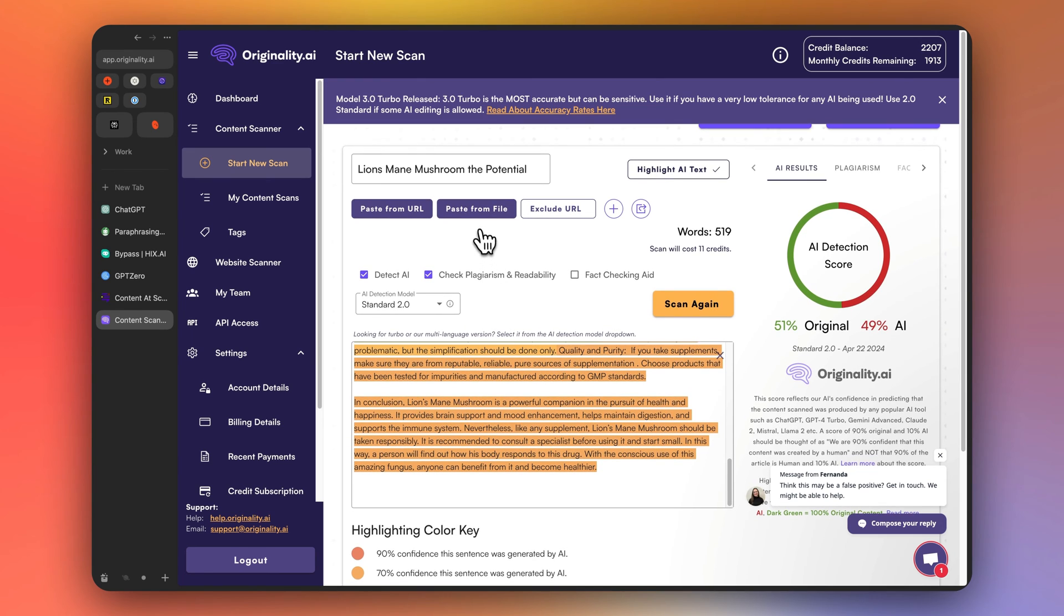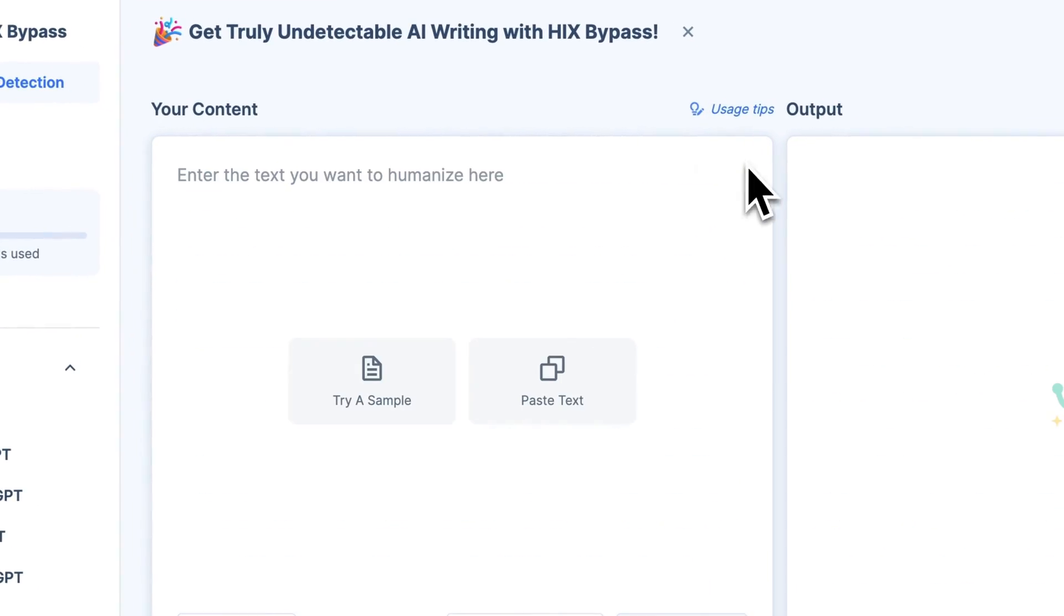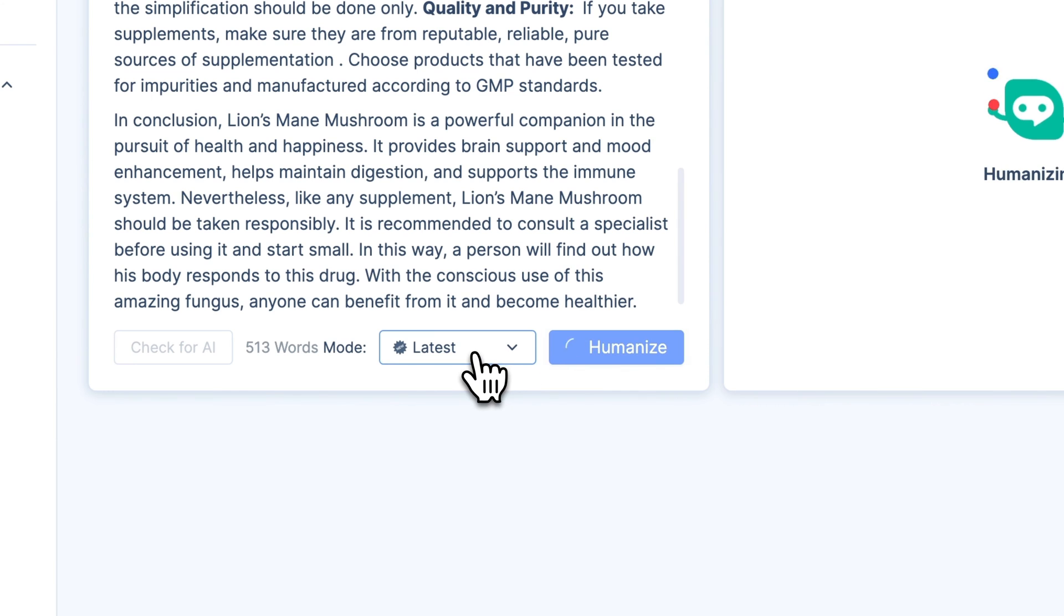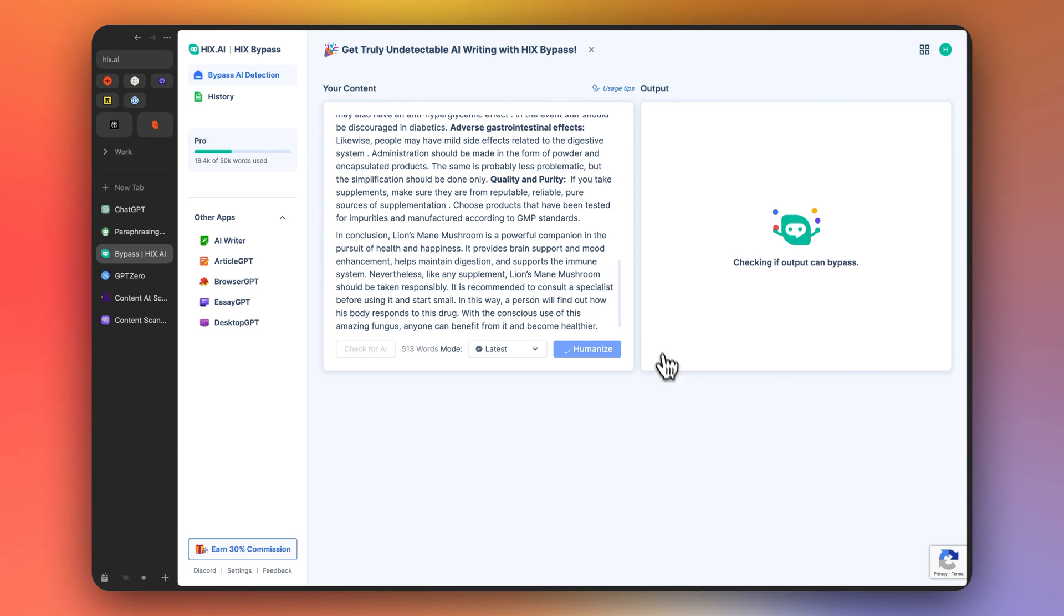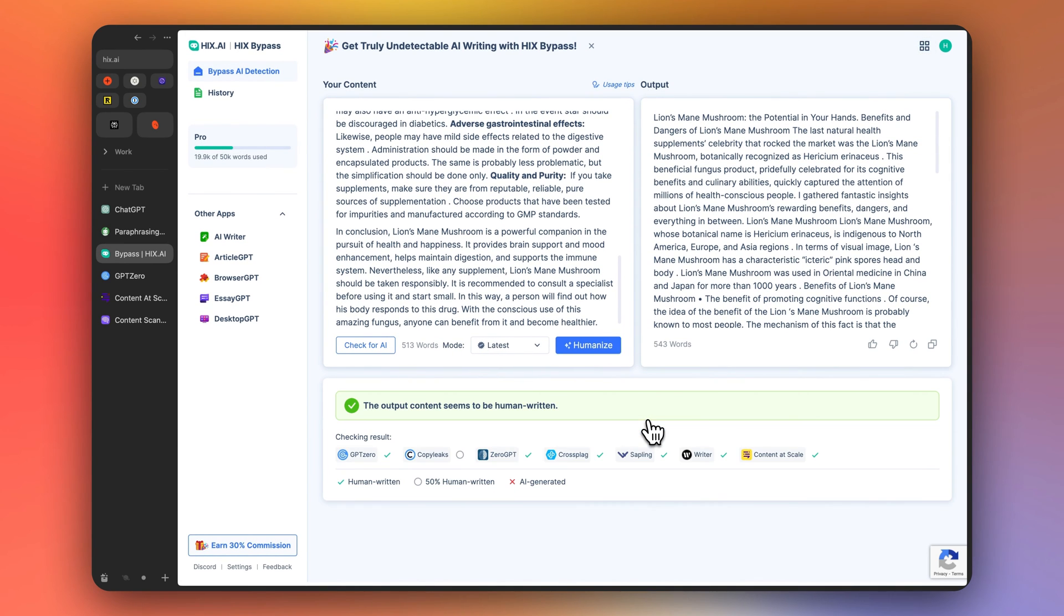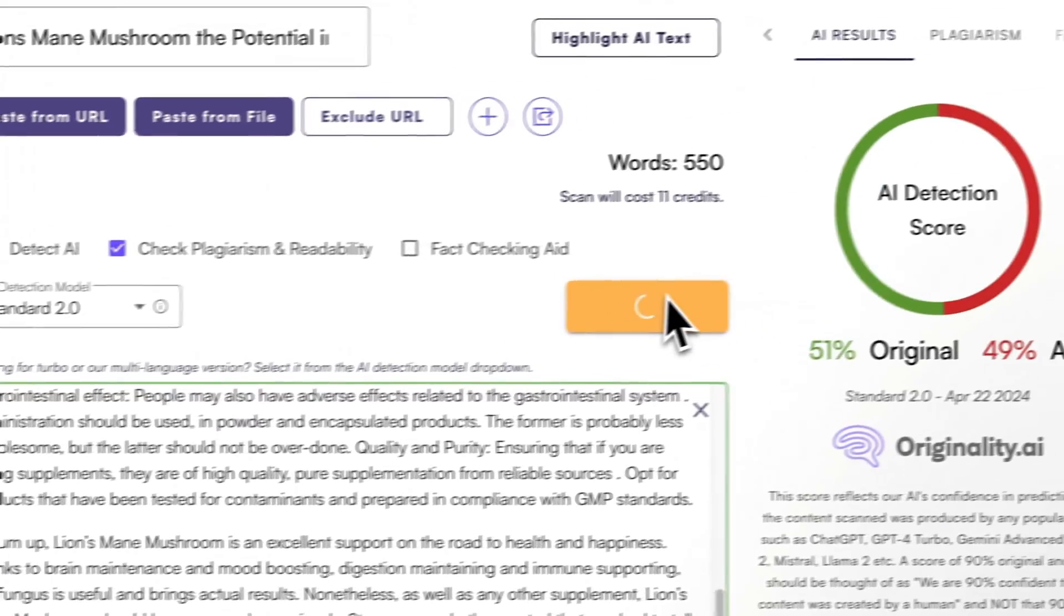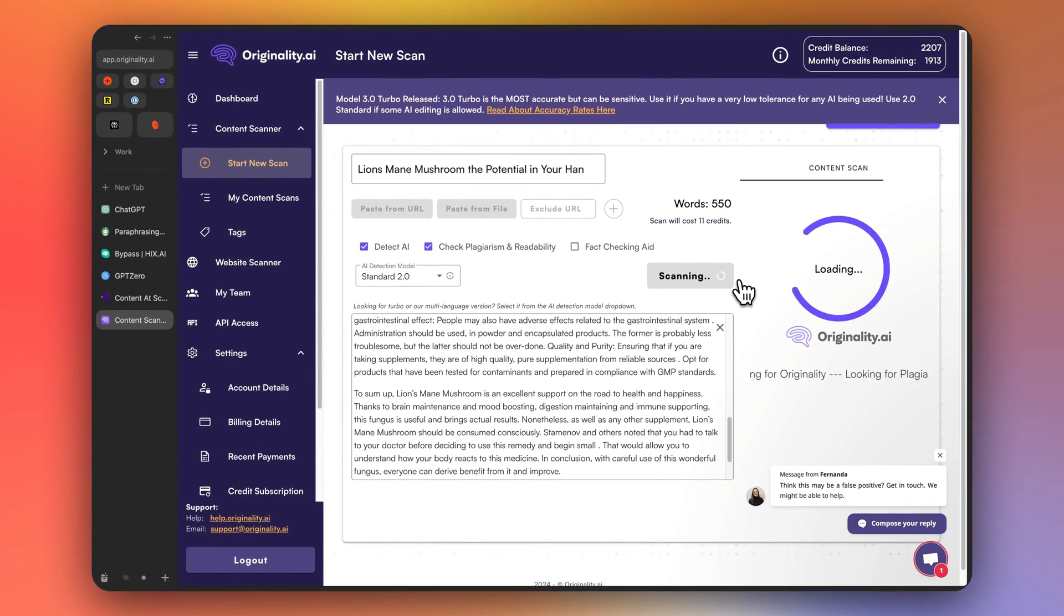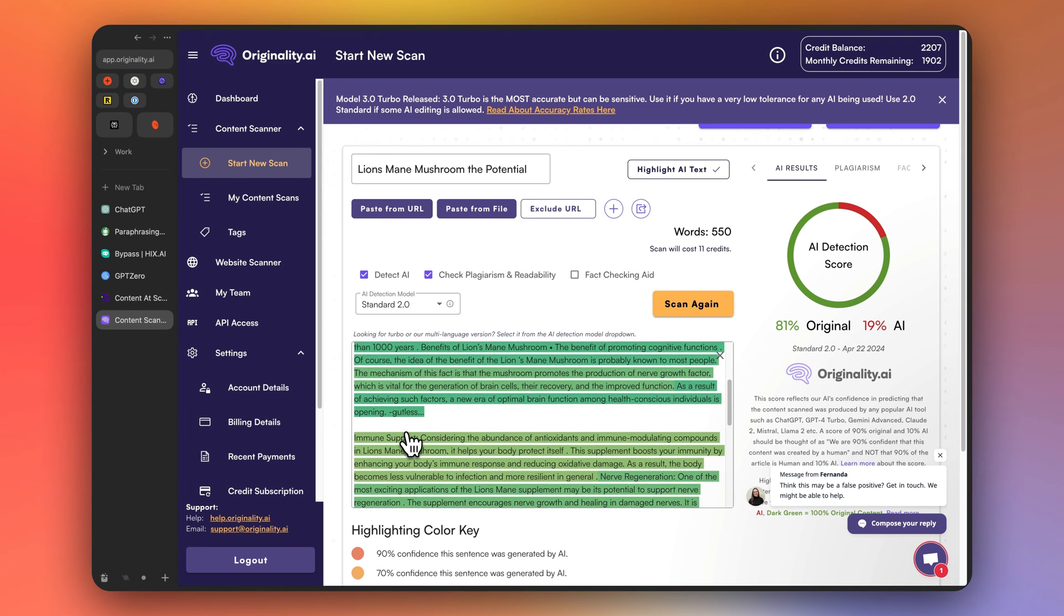So what you can do to get this score even higher is you can go back into Hicks bypass. You can copy the output and then paste it back in as the content and click humanize. And you're basically running the process again. And what you'll find is that this makes it even better, right? Because you're changing even more of the article. All right, so now let's copy that. Let's go back into originality. Let's scan it again. Let's see what we get this time. 81% original and see you could keep going and going until it's completely rewritten. I think that that's pretty great.